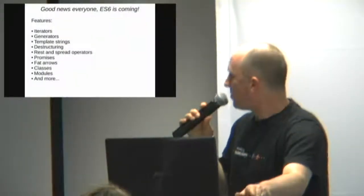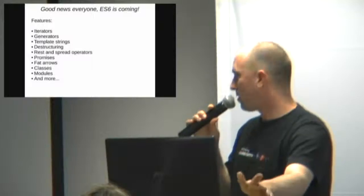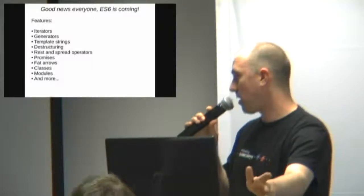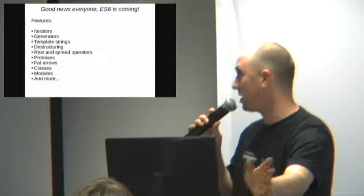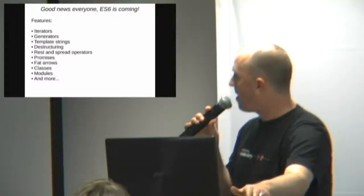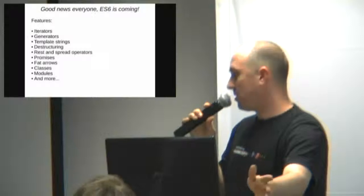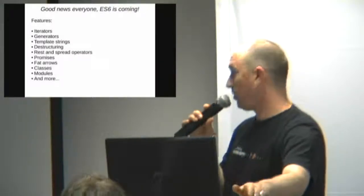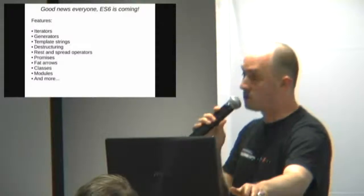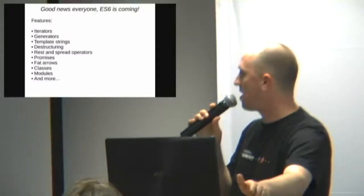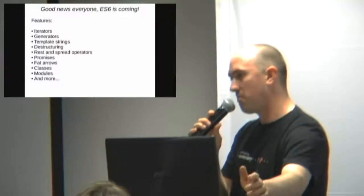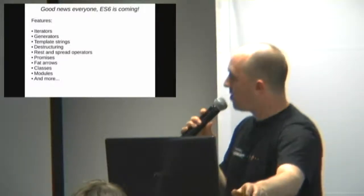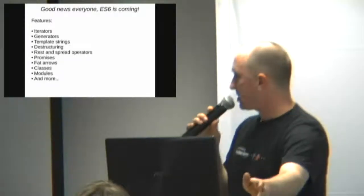The reason why ES6 is exciting is because it's bringing a lot of features which you probably know from Python to JavaScript. Iterators, generators, template strings, destructuring. Really cool. Rest and spread operators, you'll probably know that as keyword args and unpacking keyword args, that kind of thing. Promises, those are really useful for asynchronous. You probably know them as futures. Fat arrows, think lambdas that inherit their scope from the enclosing scope. Really useful for callbacks.